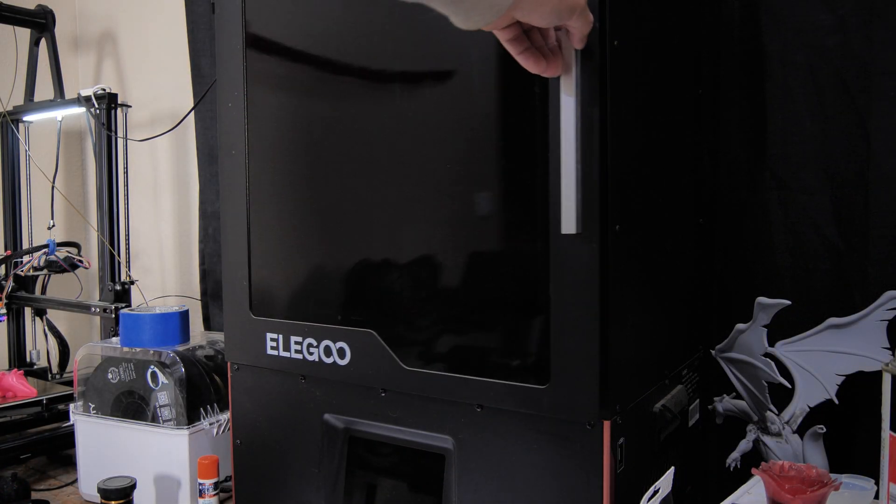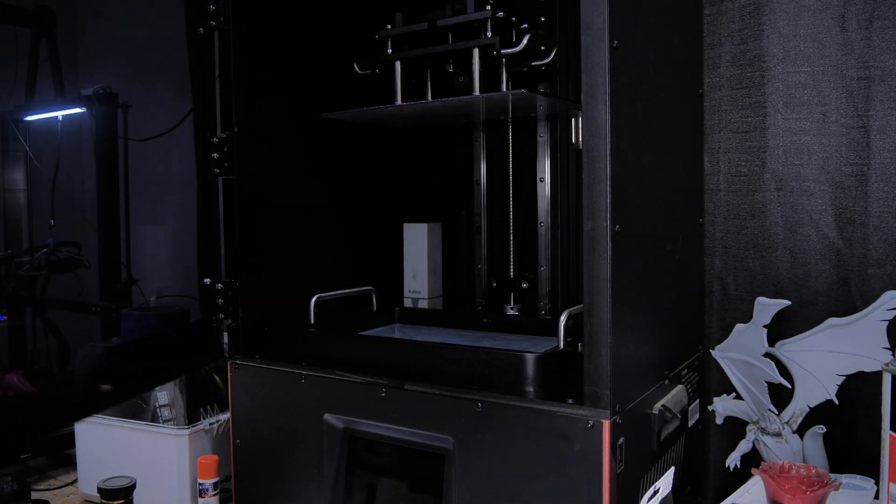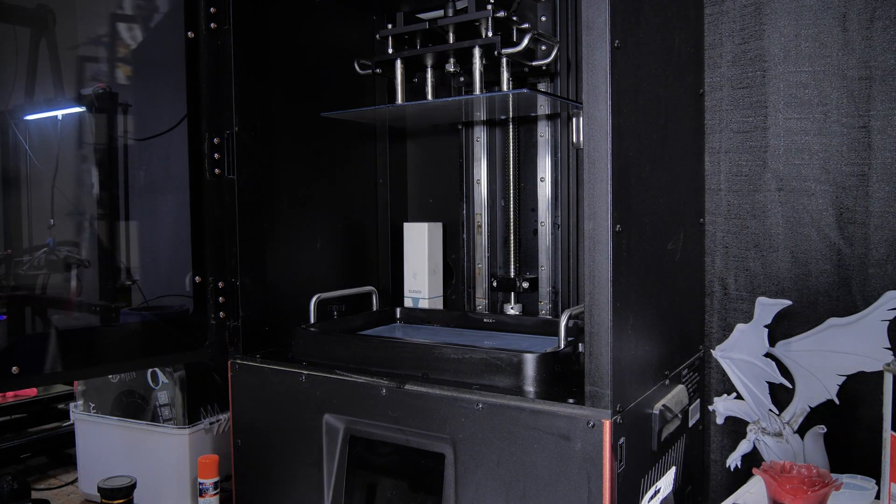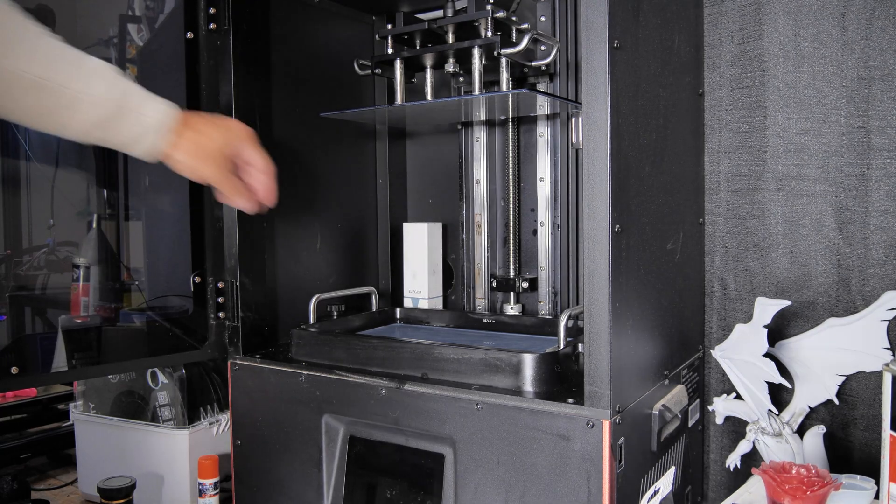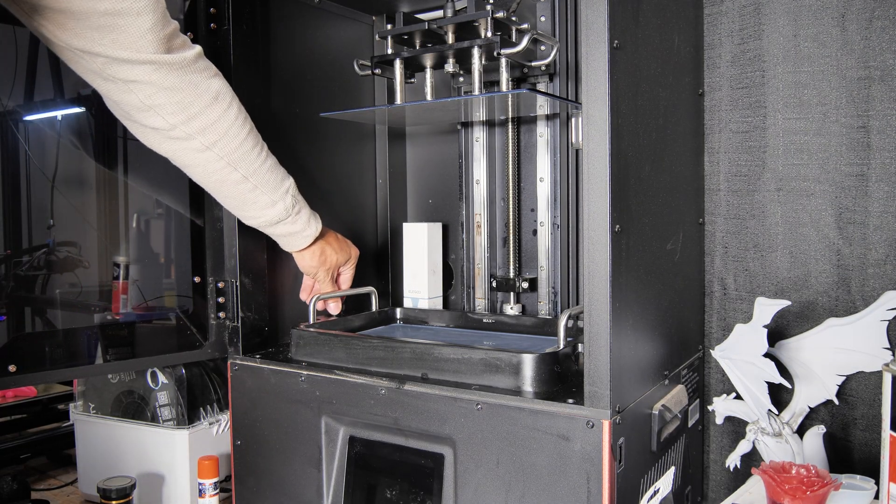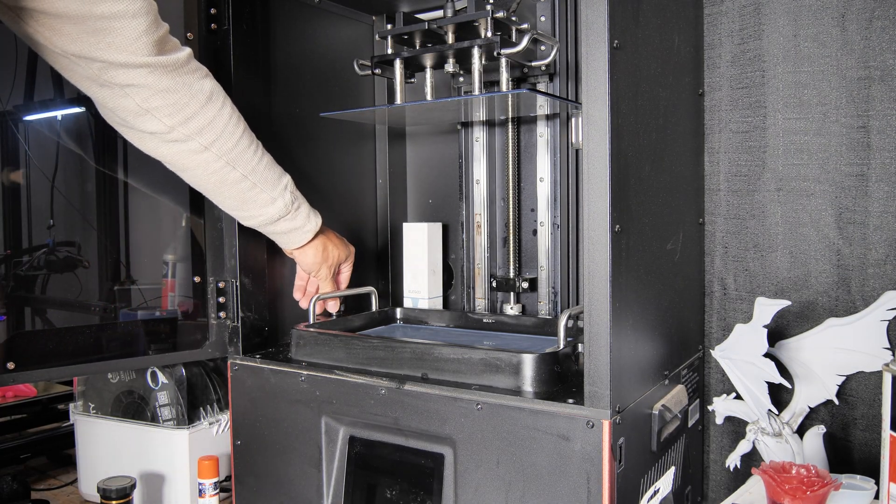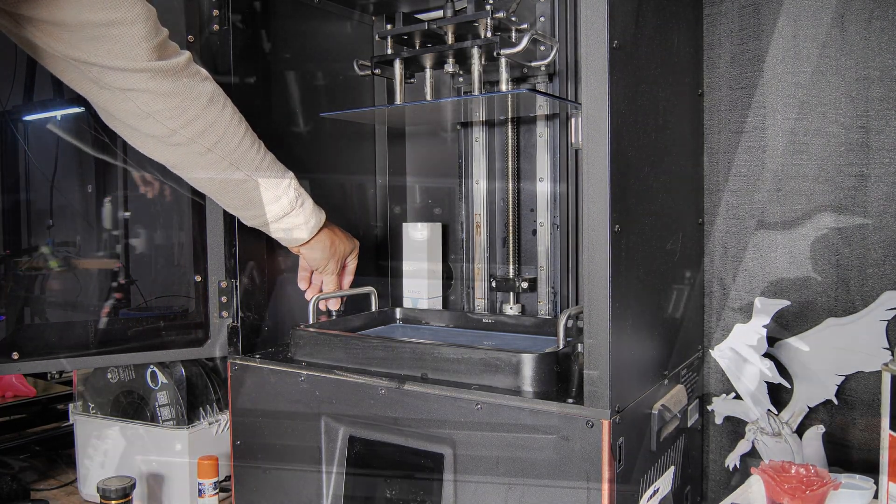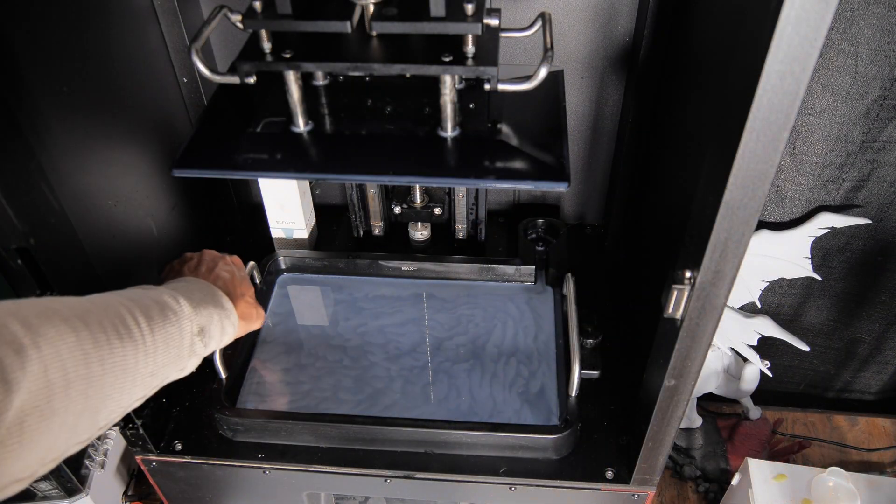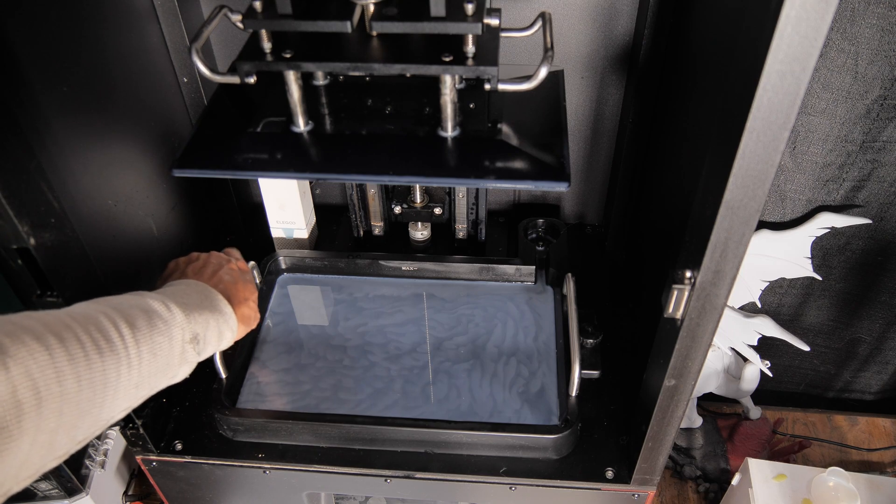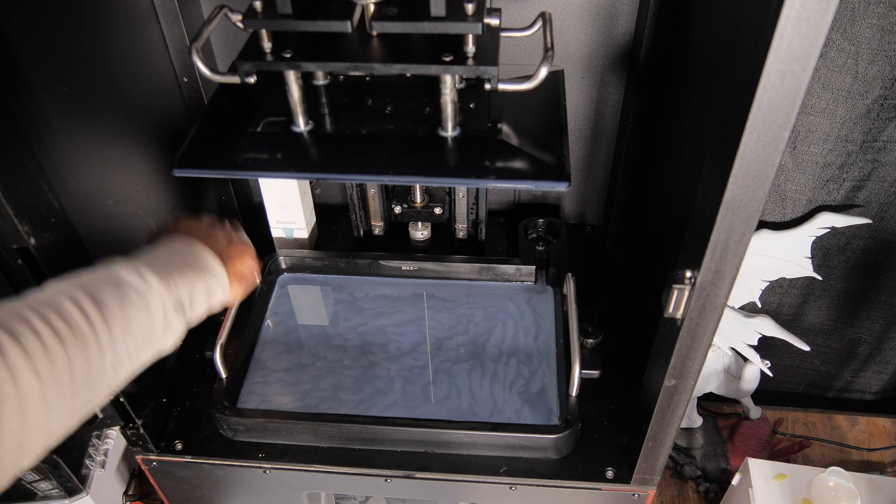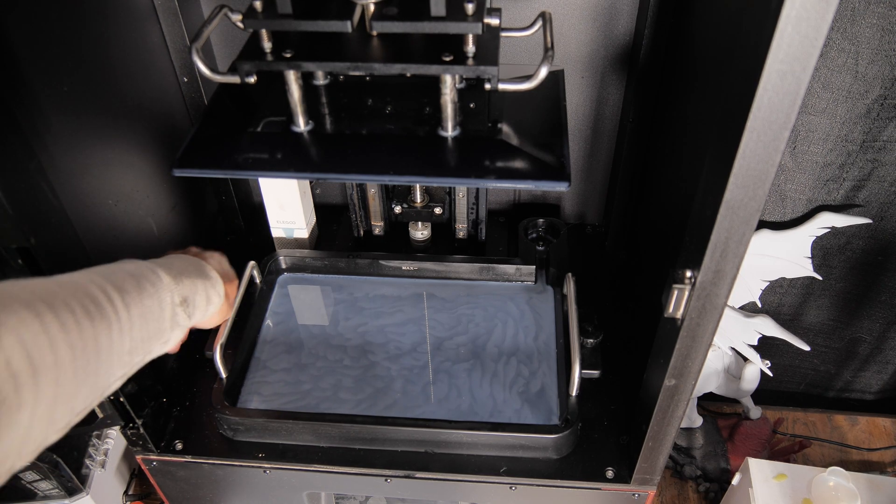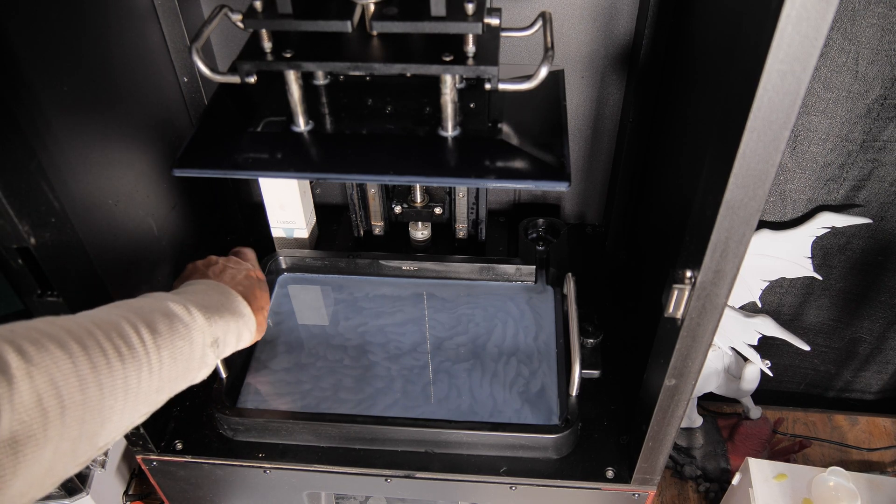To start the process, we need to remove the vat of resin, which, of course, is always full when we need to remove it. Remove the thumb screws on both sides of the vat, and then lift the vat out and carefully set it aside.